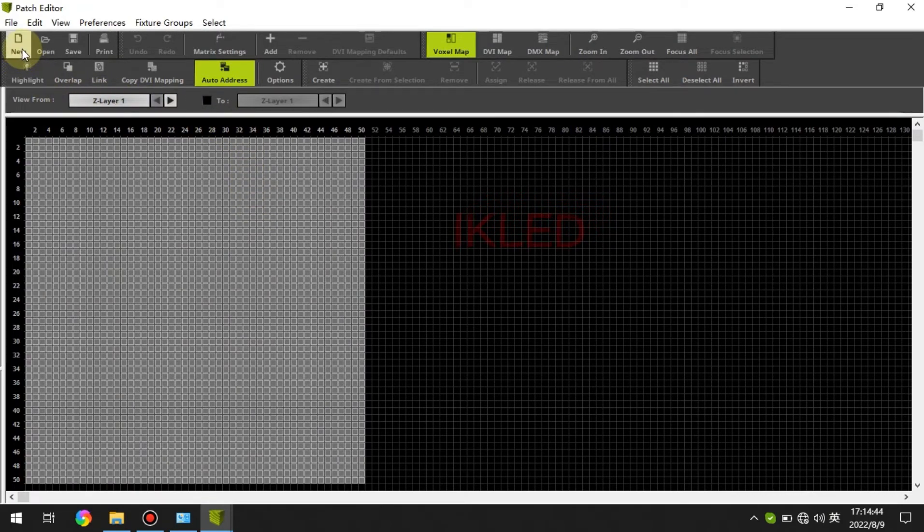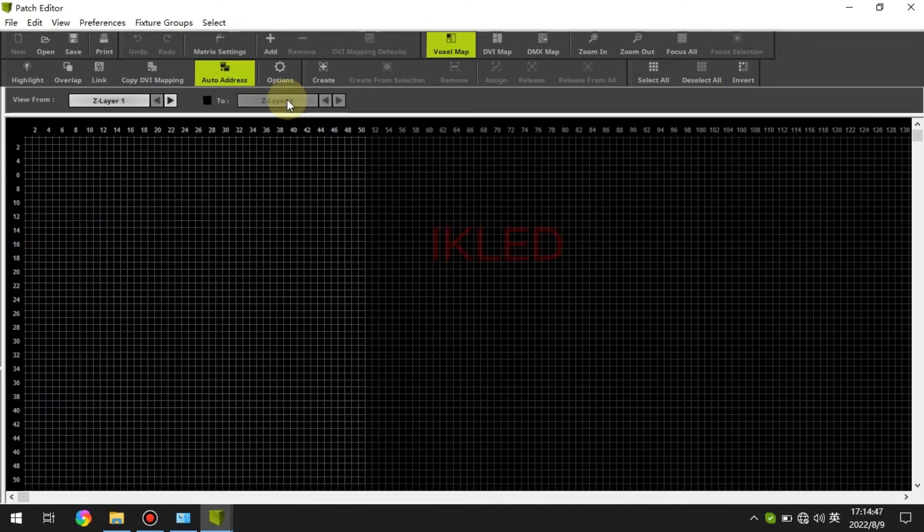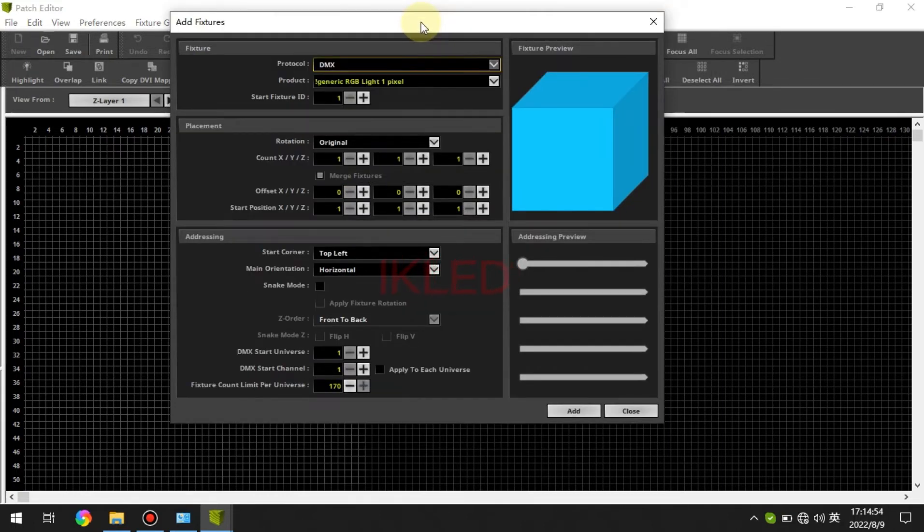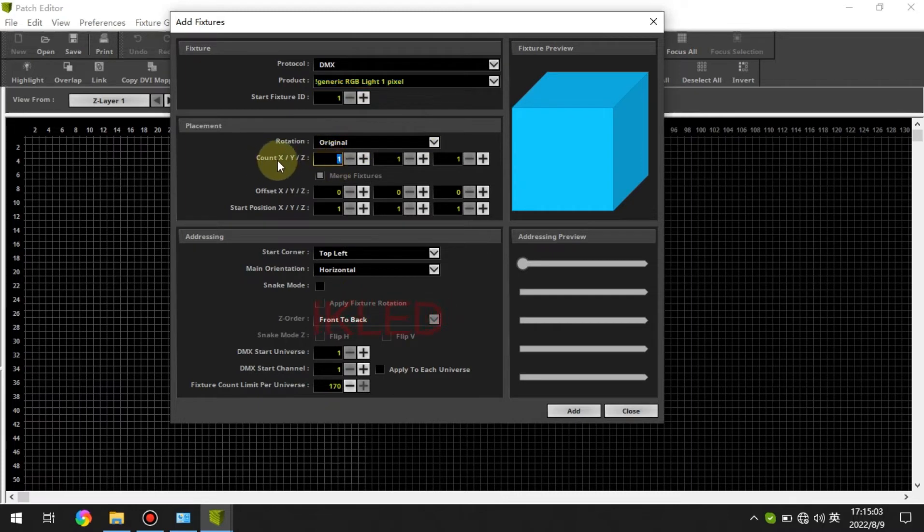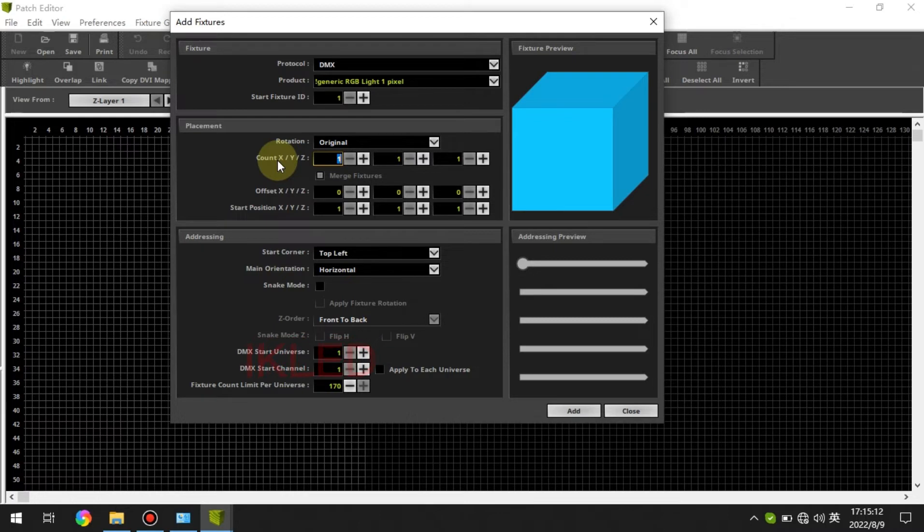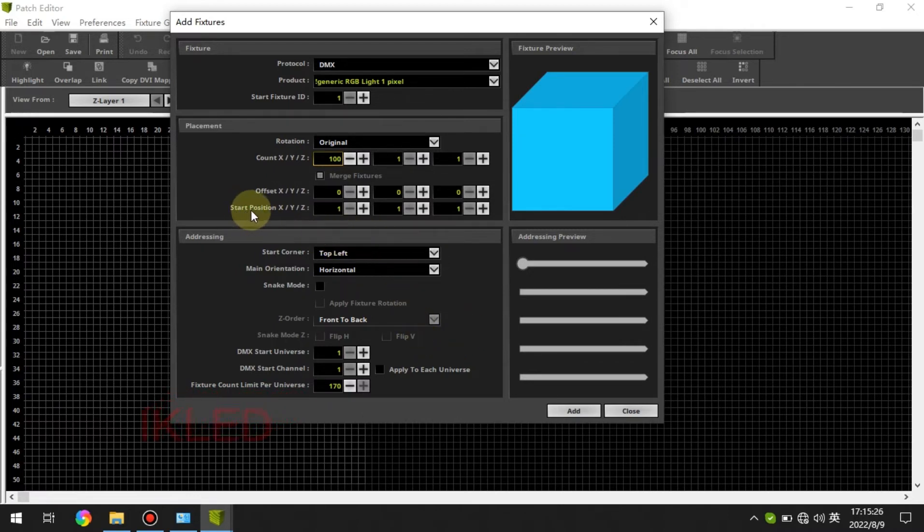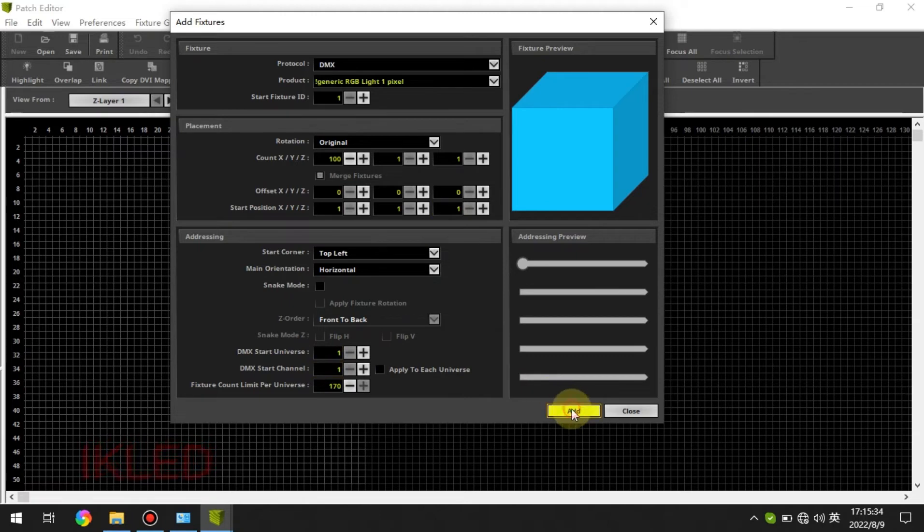And we click new, then we click on add. Protocol just choose DMX and product we choose RGB first and count. In this example I have a five meters strip and one meter has 20 pixels so five meters is 100 pixels so I enter 100. And this position one DMX start universe, add.